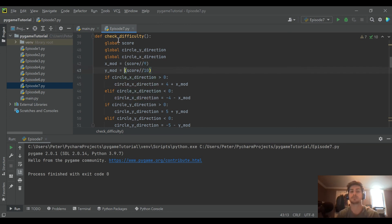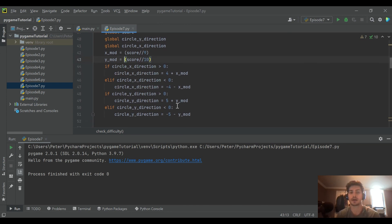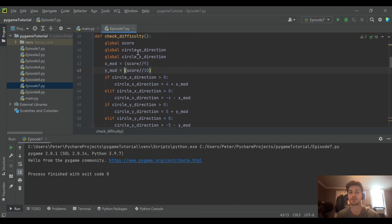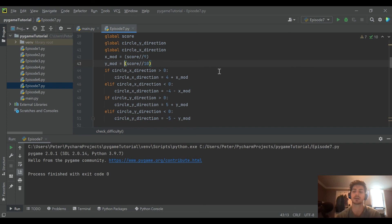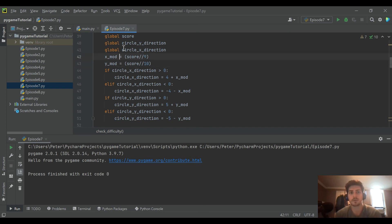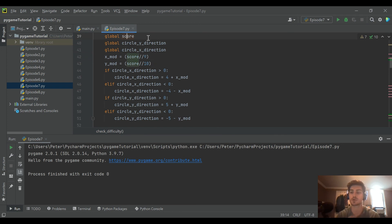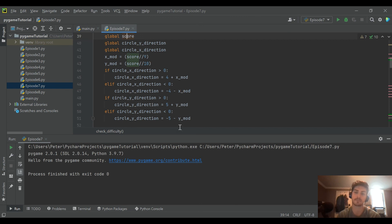And this is a pretty typical function you could create for any modifier. So if you wanted speed to increase, if you want size to increase, if you want color to increase, you could just run a checker referring to your total score or whatever condition you want to check against to see if it's time to modify the game or not.